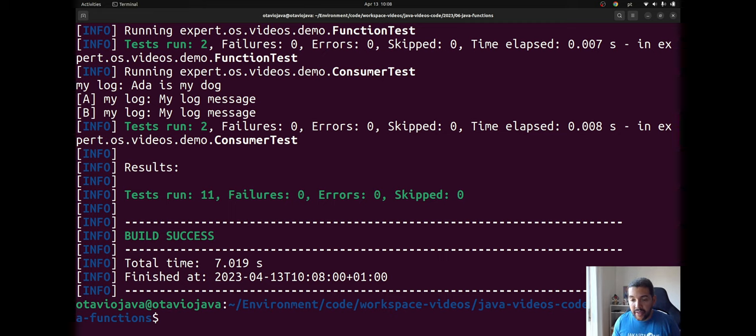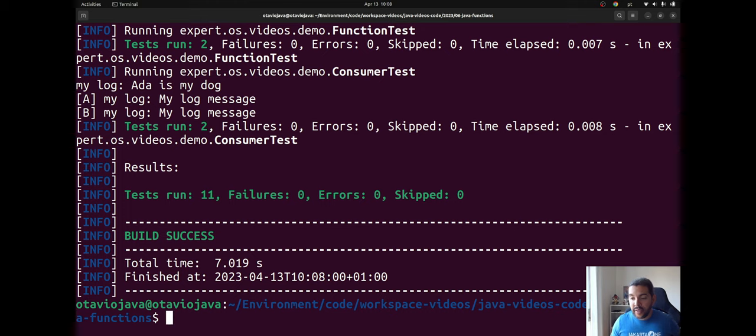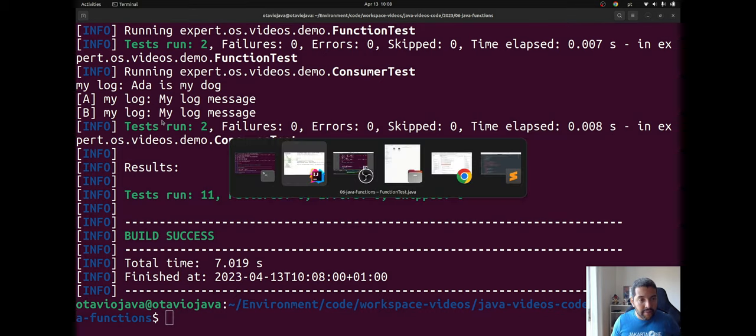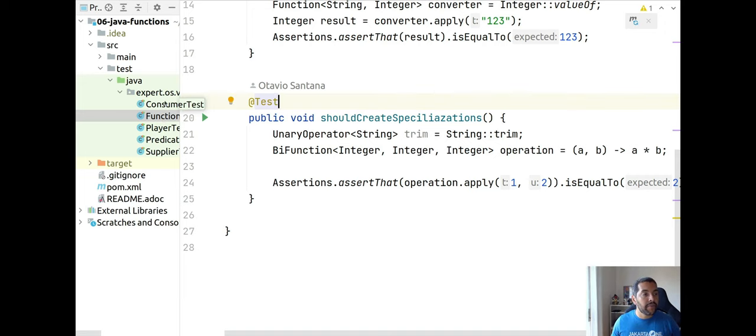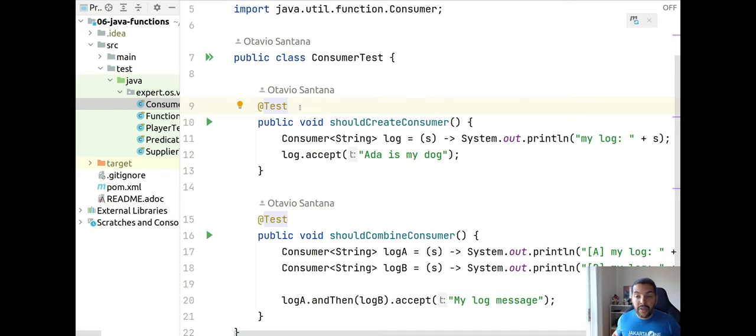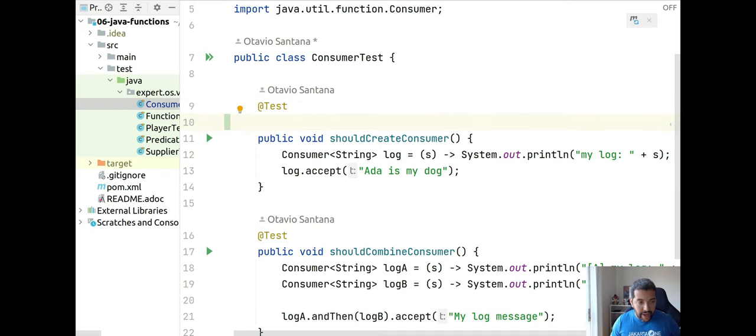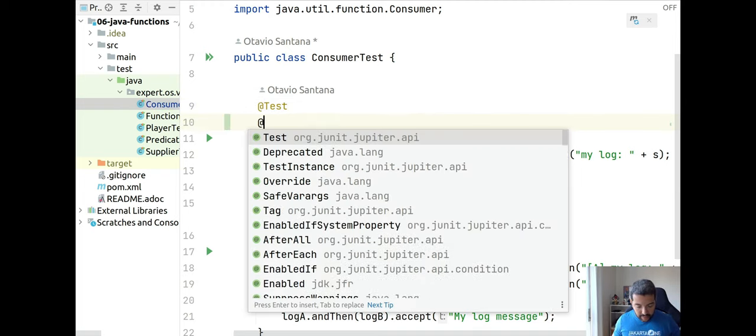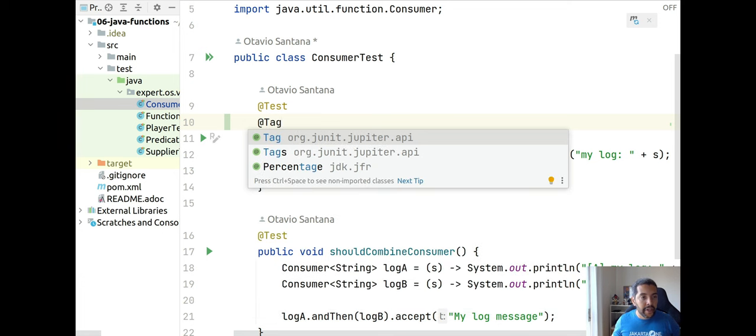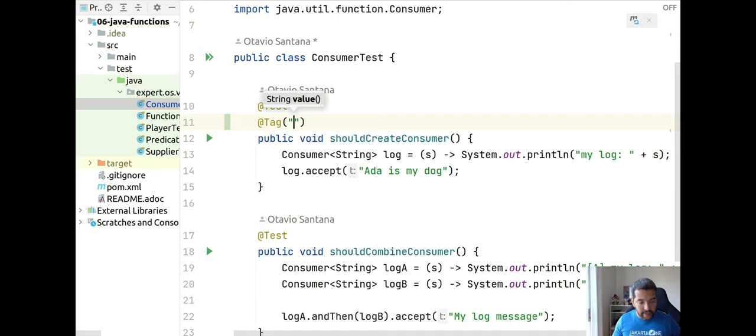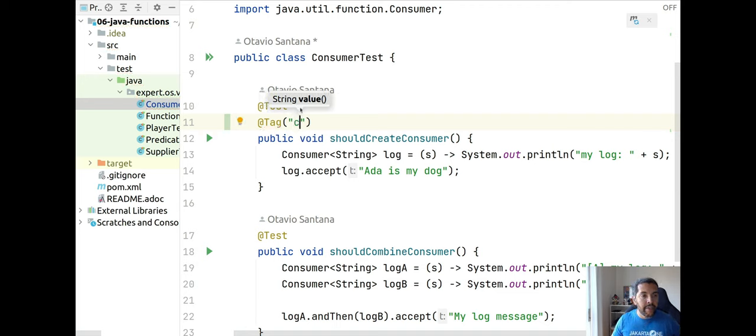Our goal is to decrease somehow or enable/disable those tests. Today I will show three ways. The first one is using and exploring tags. So I will put here the tag on consumer test. I will name this tag as consumer.